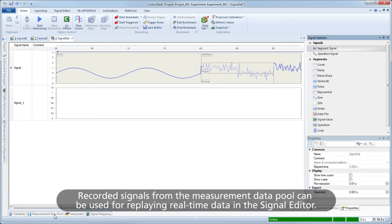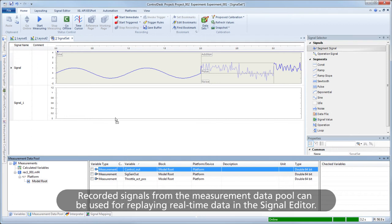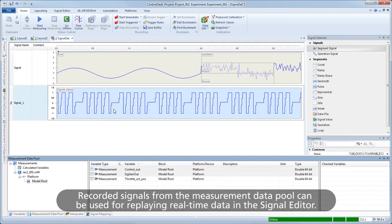Recorded signals from the measurement data pool can be used for replaying real-time data in the Signal Editor.